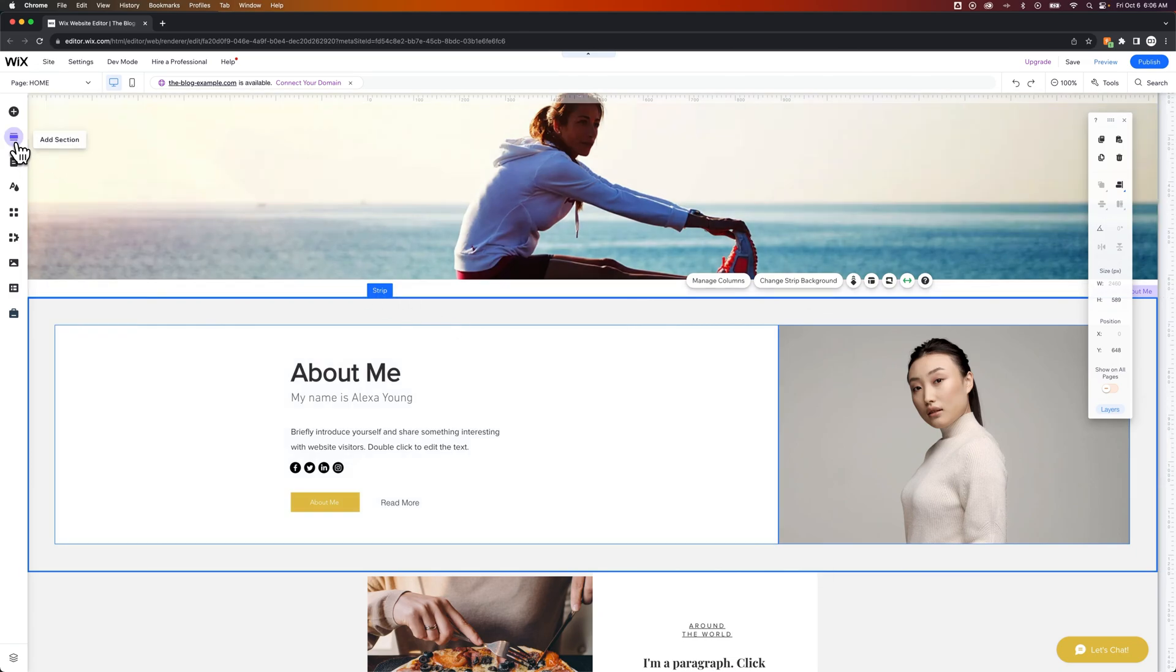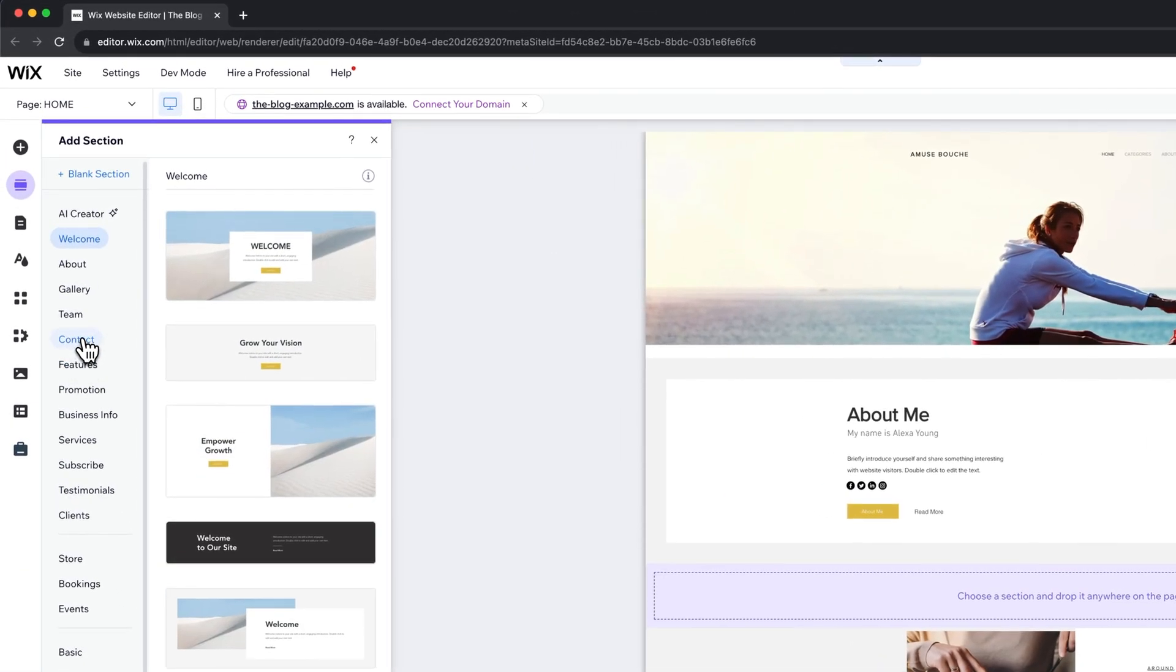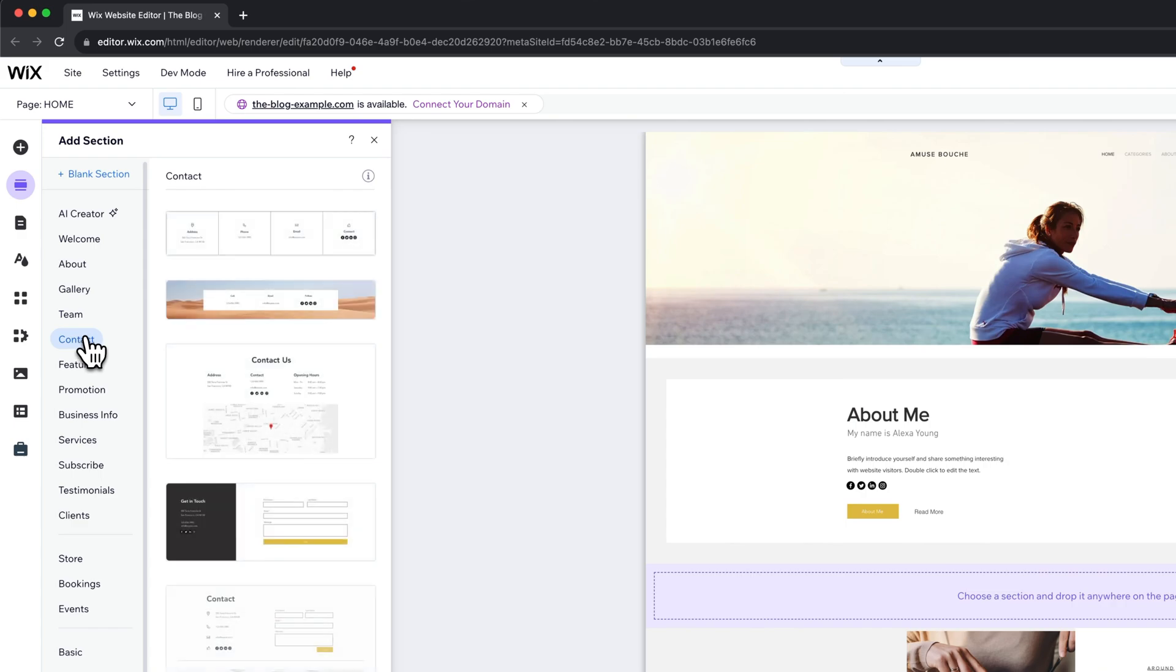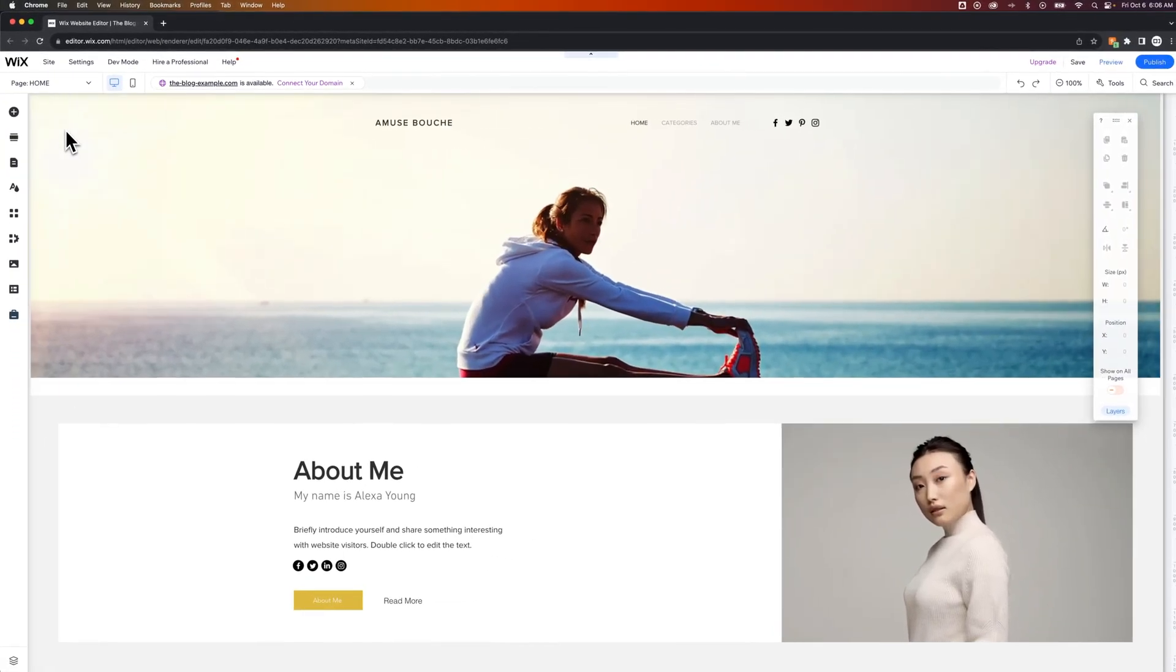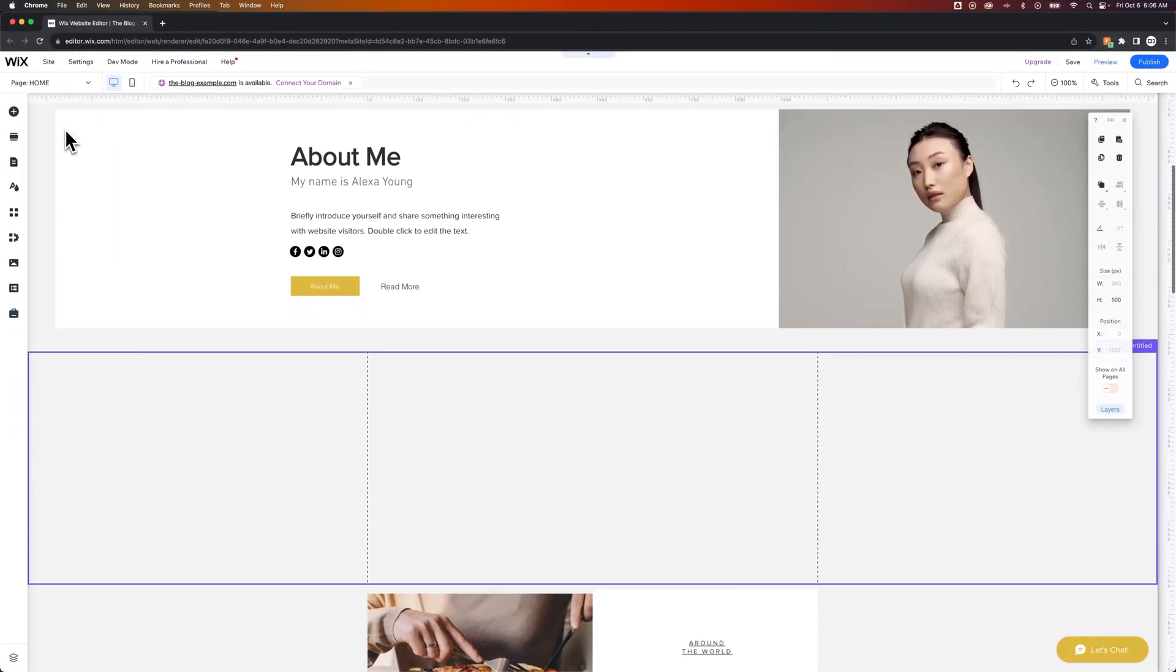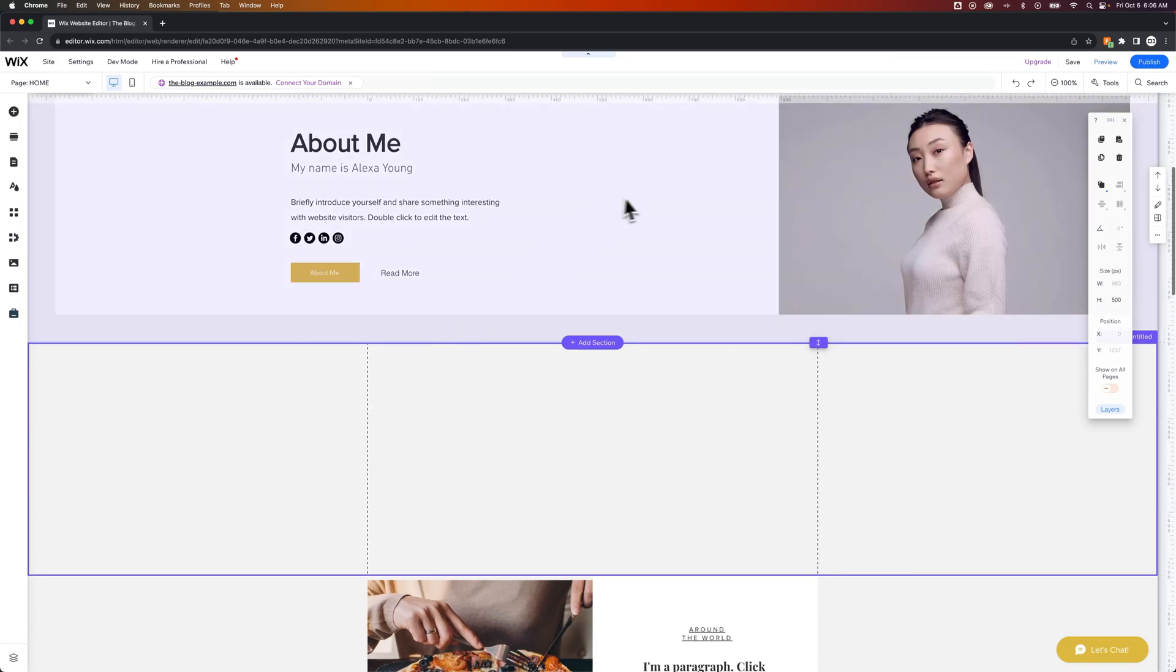So there are plenty of different layouts in here of all different sorts that can get you started. I like using some of these like a contact us form. You don't have to build it all out. But also you can just add a blank section. And when we clicked on that, it added that section in right below what we had selected, which was our section we added previously.